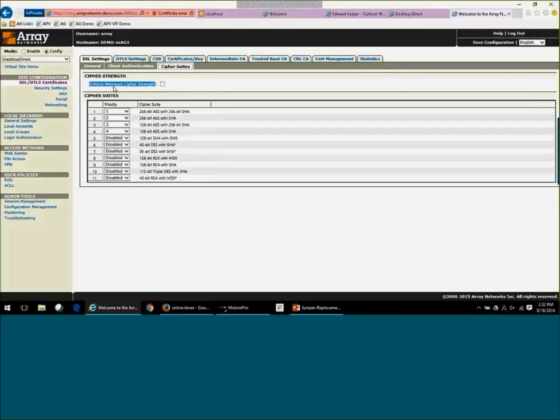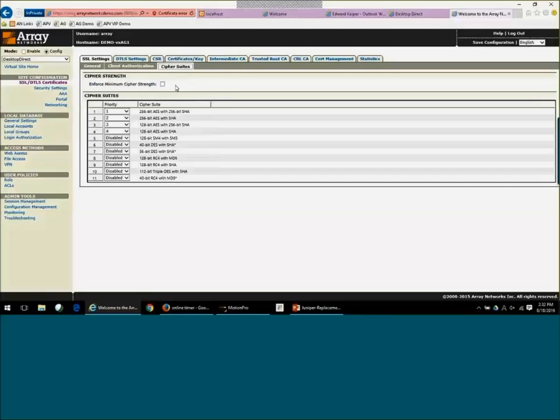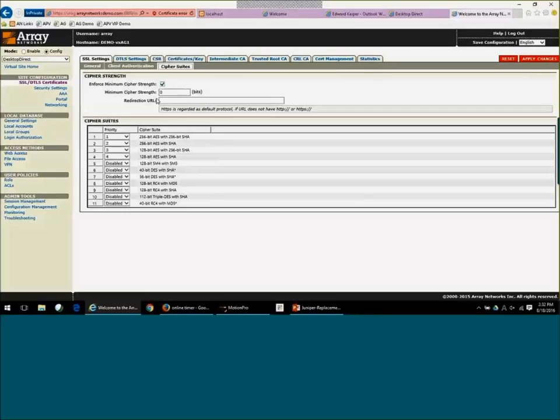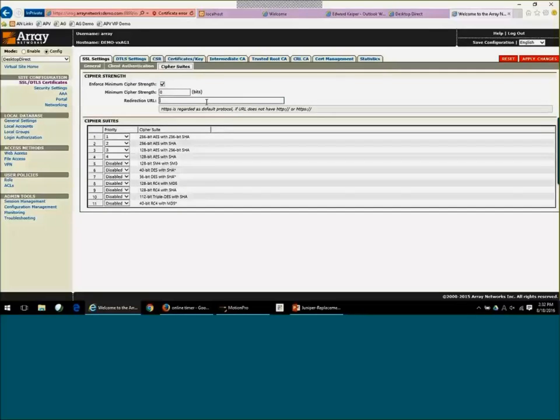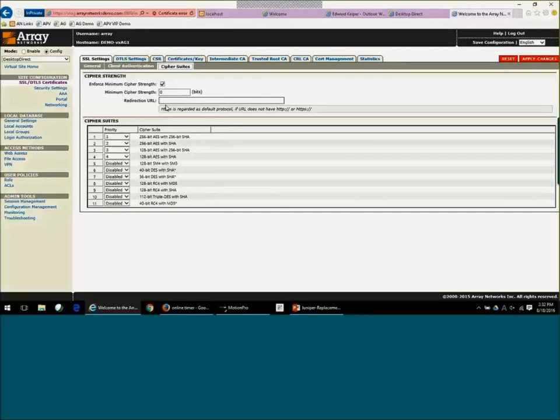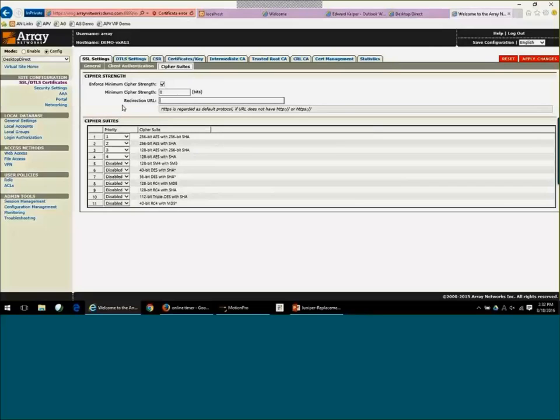You'll see here we have enforced minimum Cipher Strength, so that if you do disable some older Cipher Suites, rather than the user getting a page cannot be displayed, you can actually send them to a custom URL that may tell them why they failed and maybe provide them a link to download a newer browser. So it's a really nice feature to provide end users with some instruction if they do fail to get in because they don't meet the requirements.